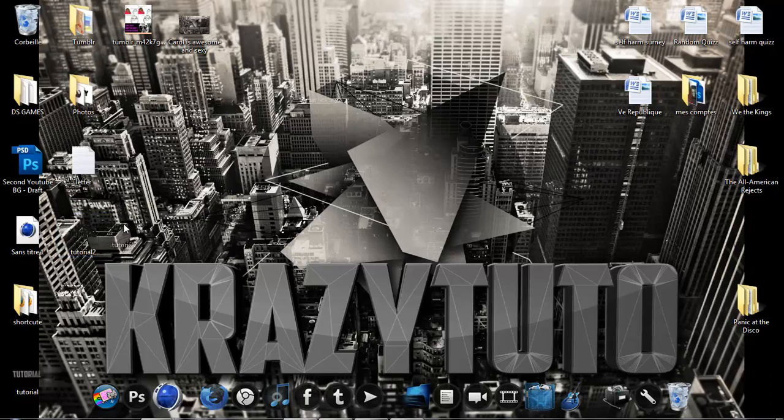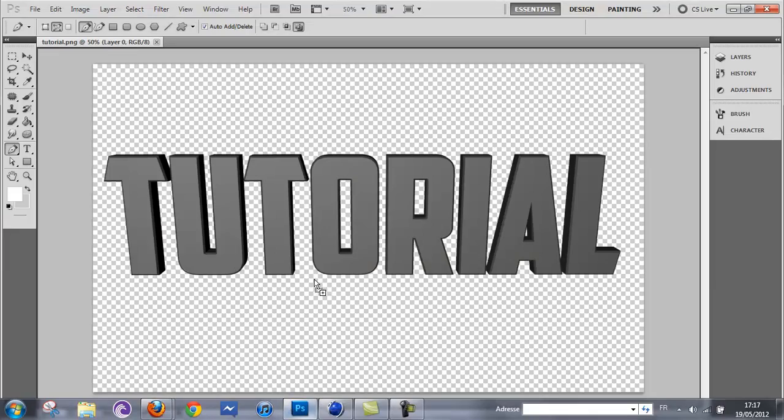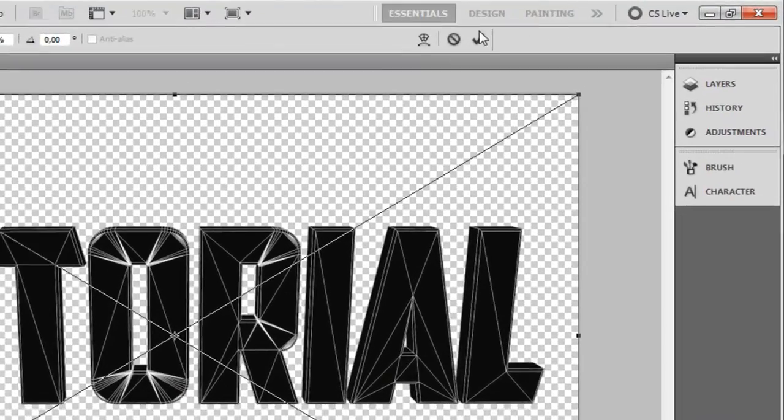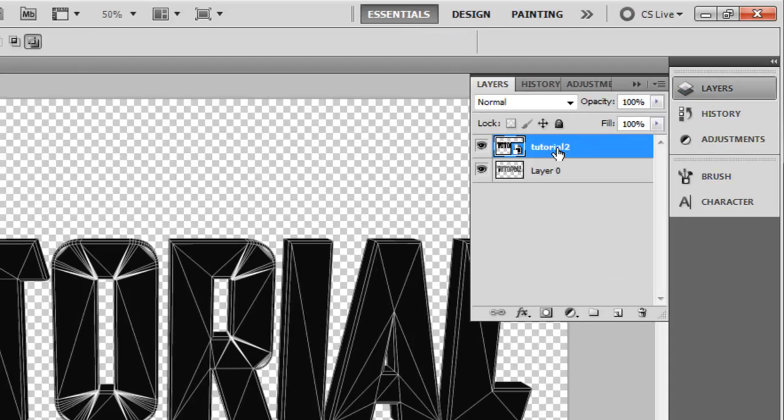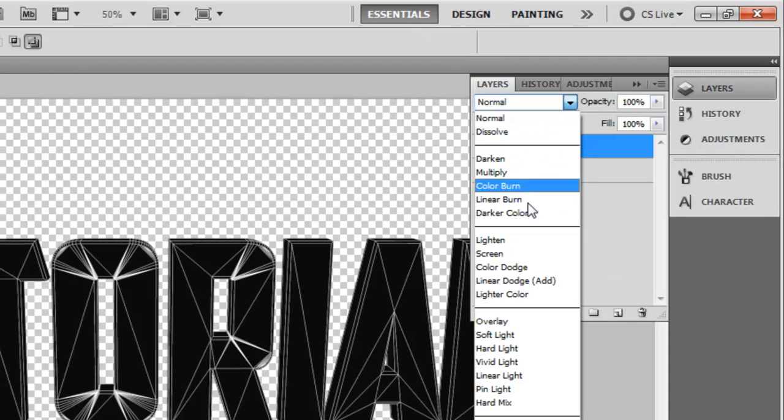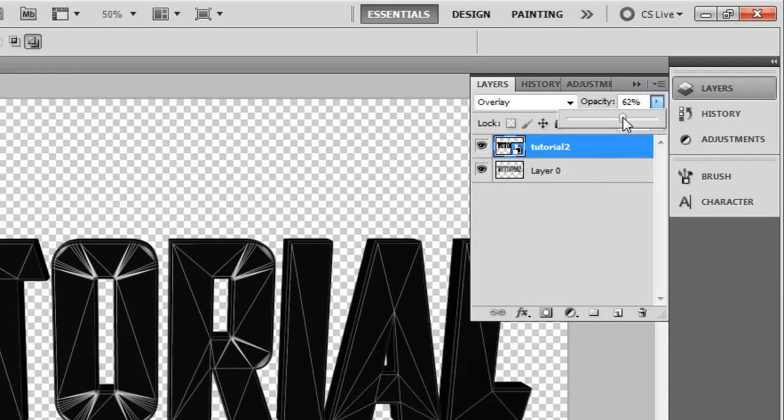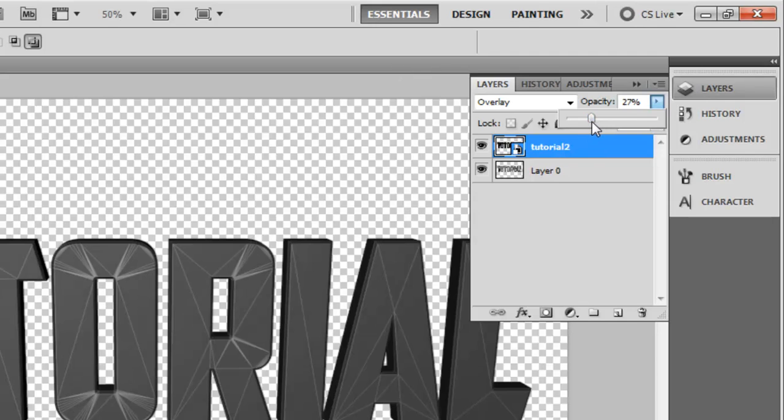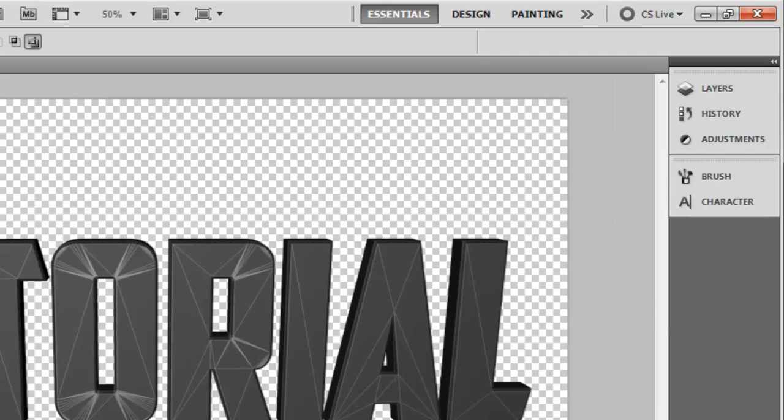Grab this one and drag it into here. Now go to Layers, make this one Overlay. Opacity I like it around 30, but that depends on what you're looking for. So I recommend 30 or 35.